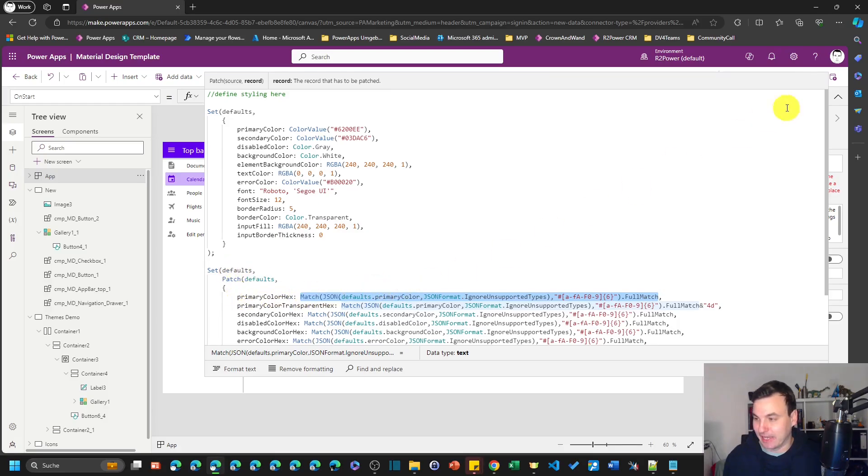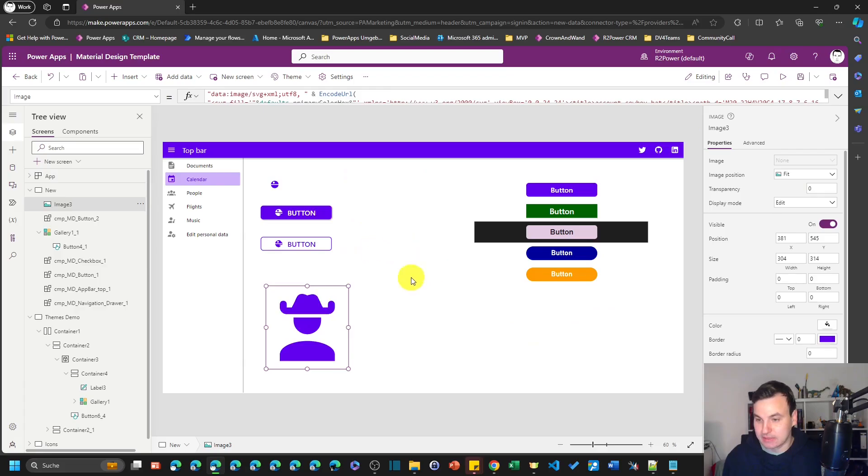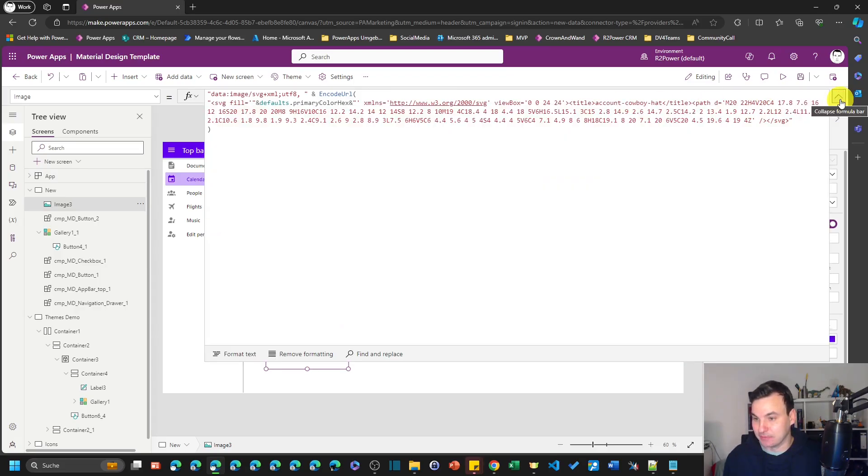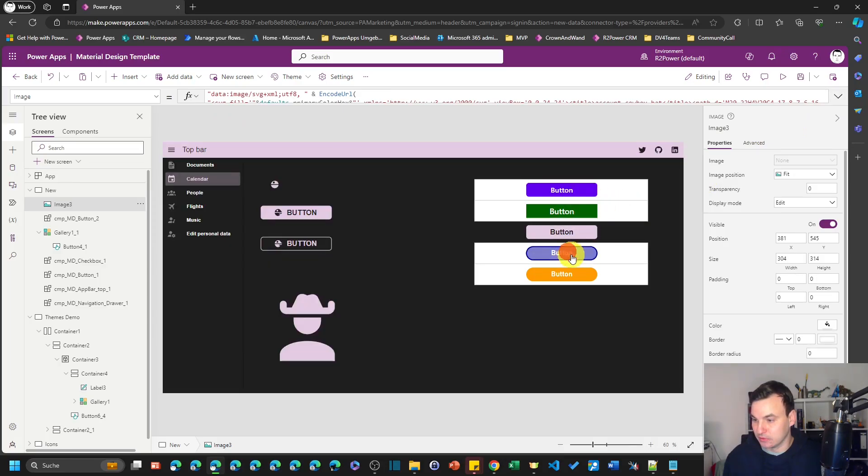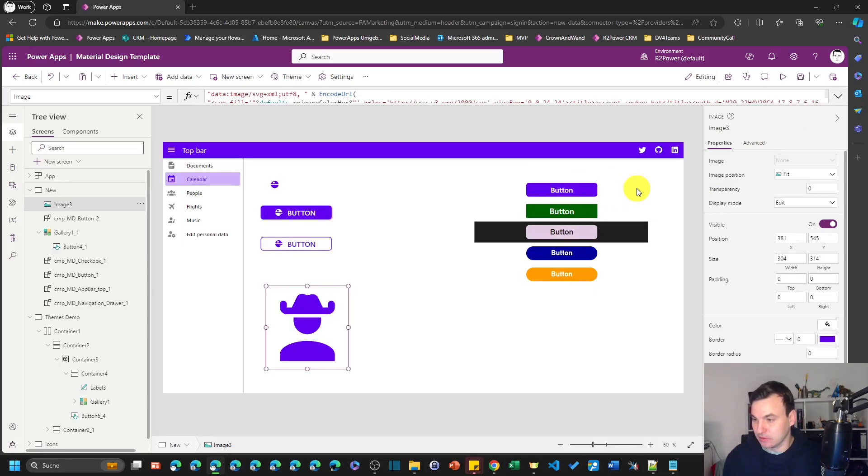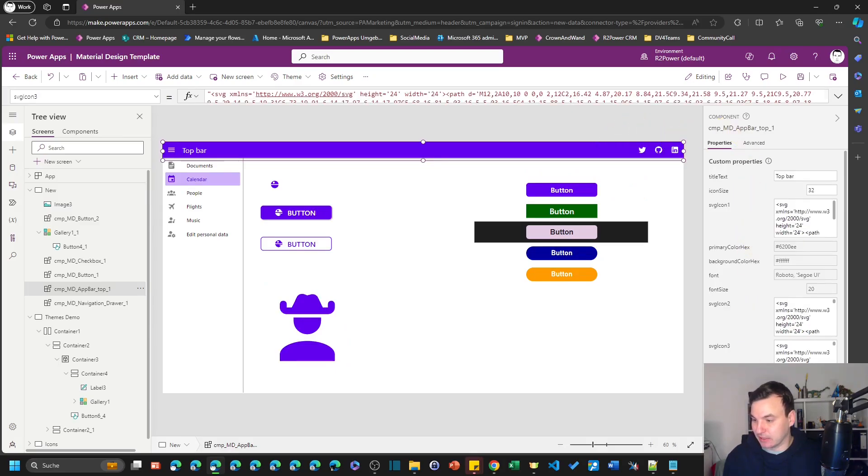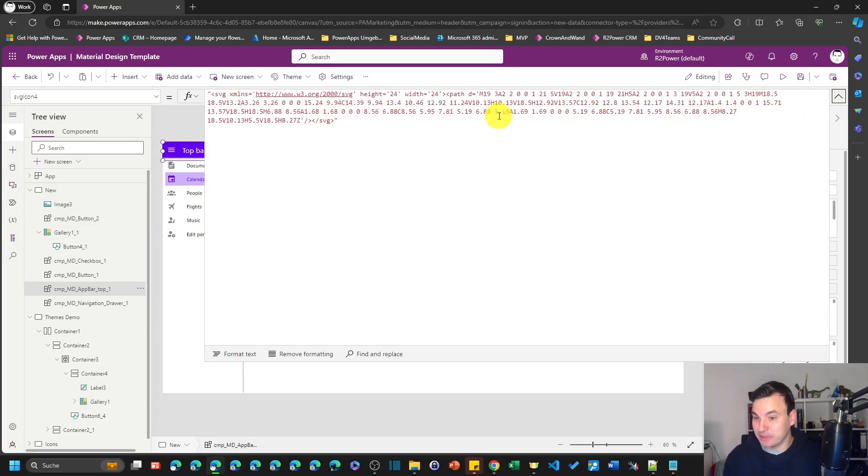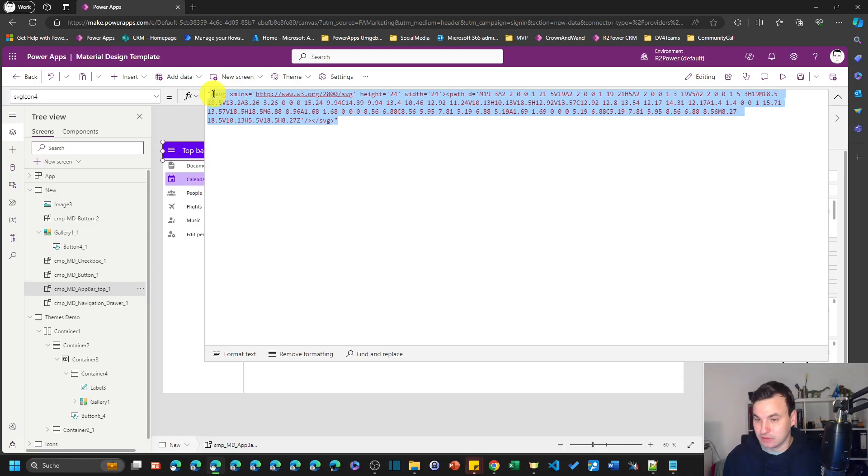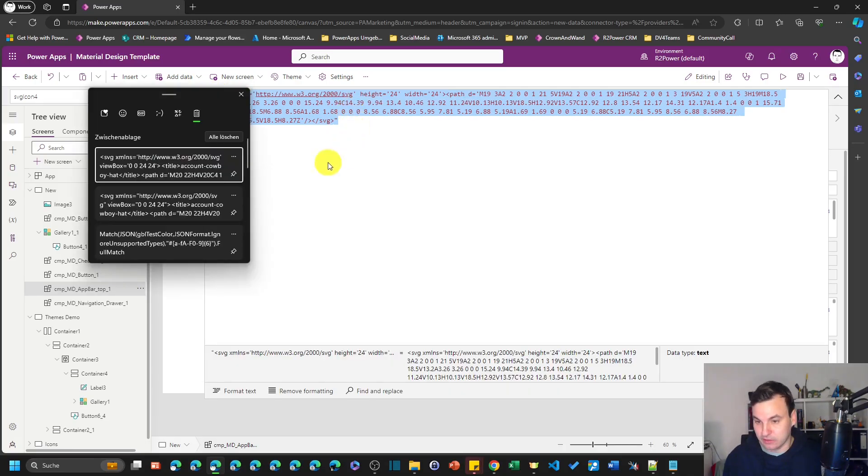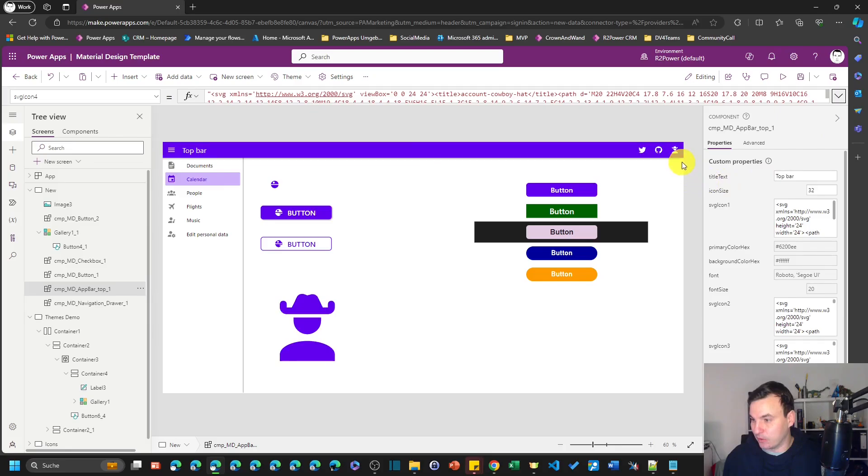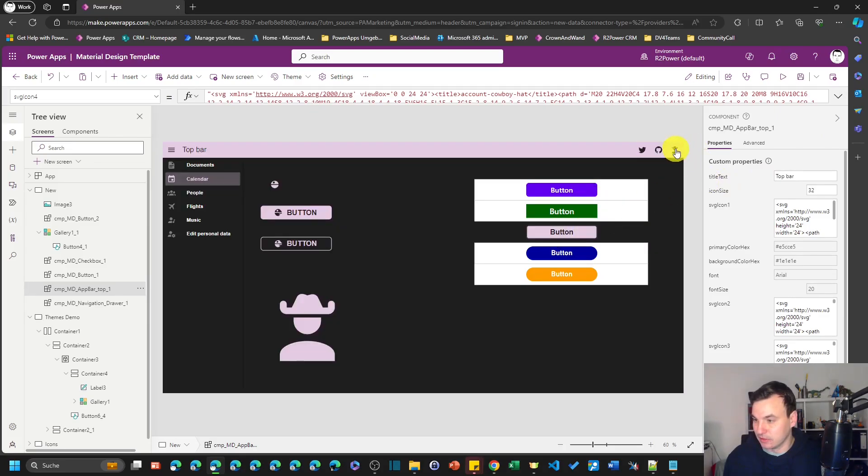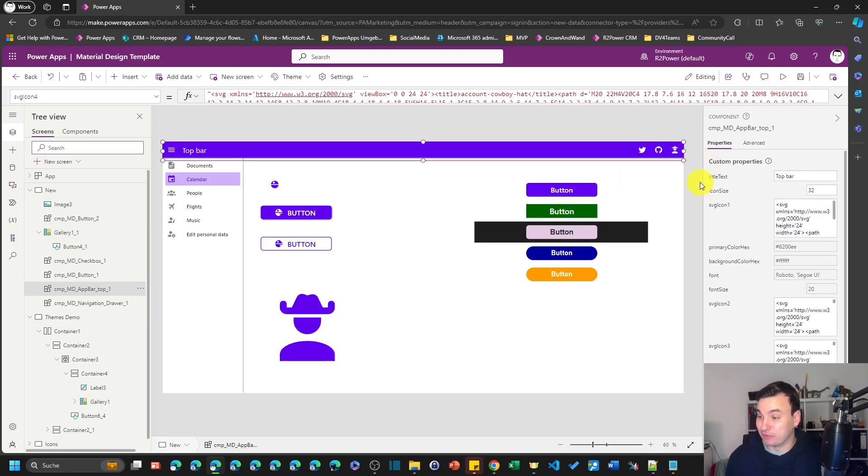So we just define the color once and then we calculate the hex value of the color with this formula in here. And then we got this defaults.primaryColorHex variable. So and now we match the color scheme in our app.